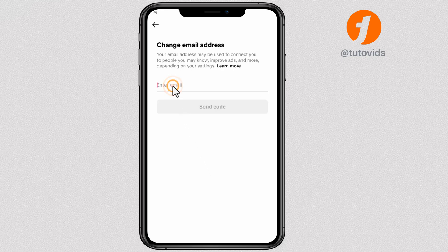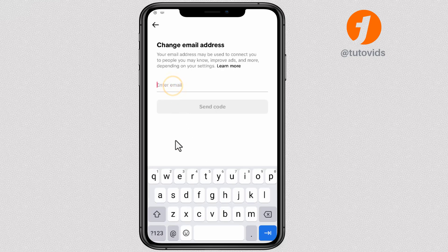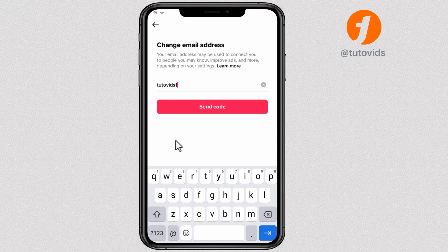After verifying your current email address, enter the new email address, then tap Send Code.